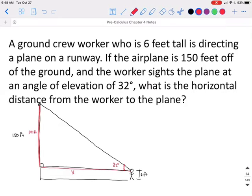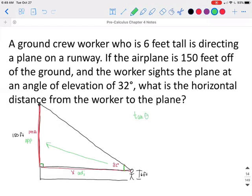Once you have your picture drawn and labeled, we need to decide what sides we have on our triangle. The side that's across from the angle is called the opposite side. The side between the angle and the 90 is called the adjacent side. In this case, we have opposite and adjacent, so that tells us we need to use the tangent function, which is opposite over adjacent. Our angle is 32 degrees, our opposite side is 144 feet, and our adjacent side is what is missing.